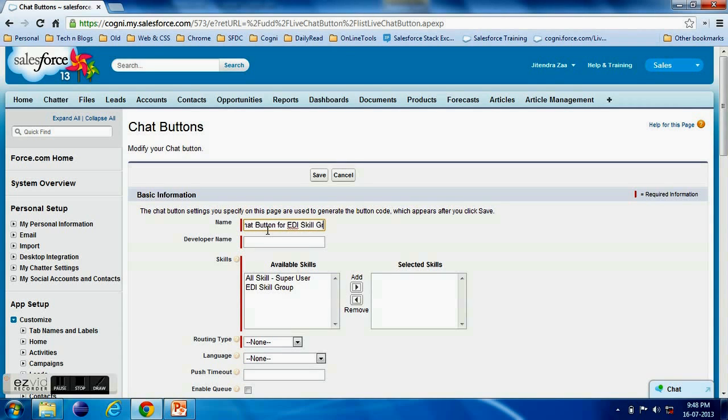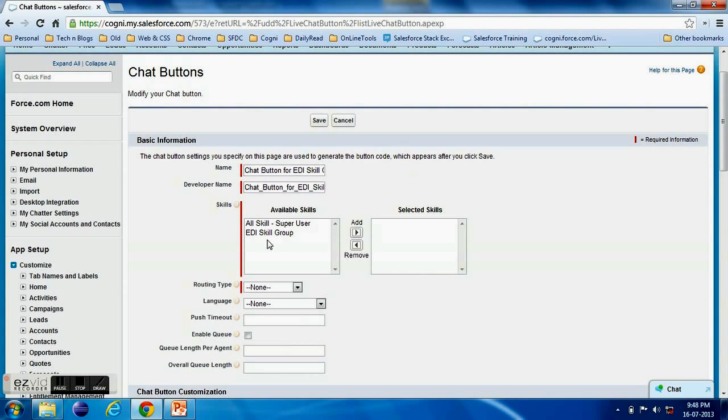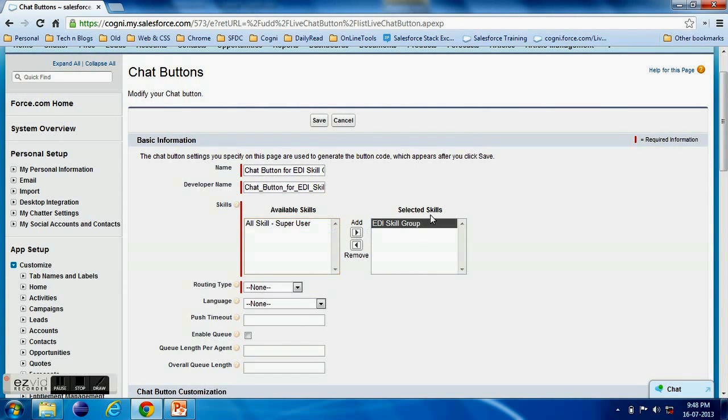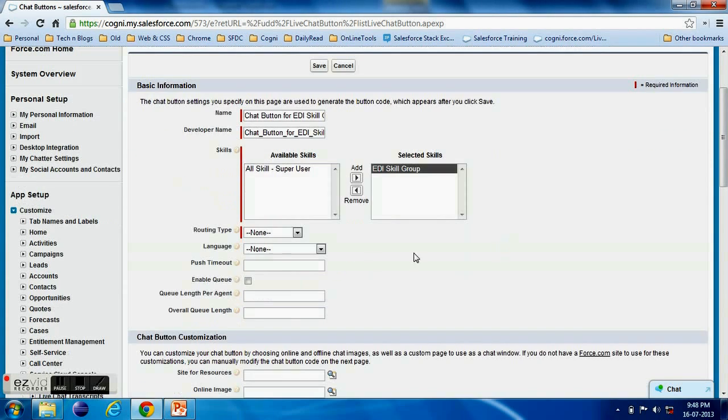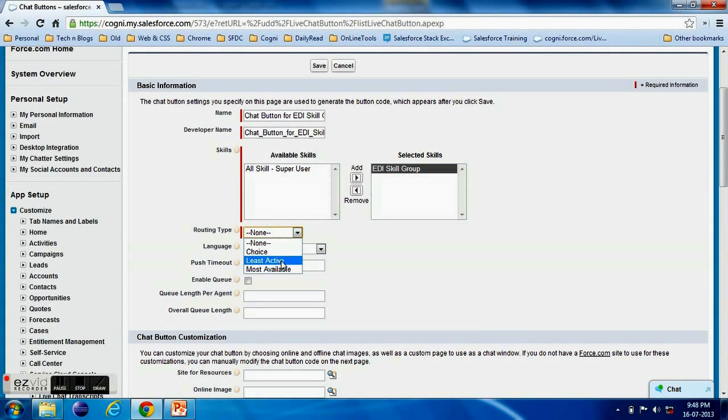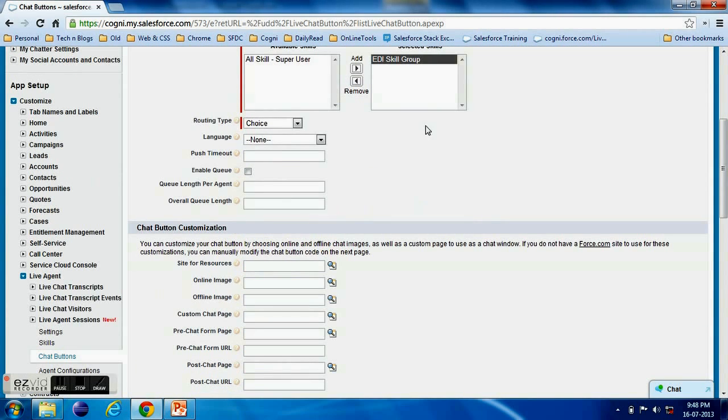Now which skill group will handle this. We have the routing type, it's a choice or we can change the language of the support.